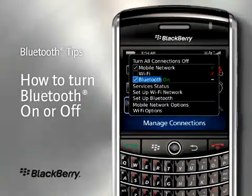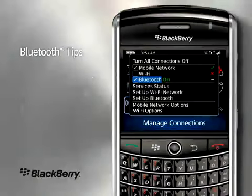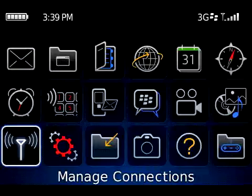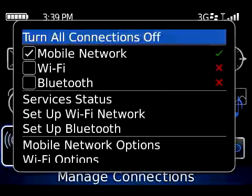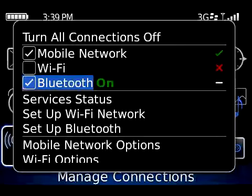Turn Bluetooth on or off. Click the Manage Connections icon. Scroll down to the Bluetooth option and click.